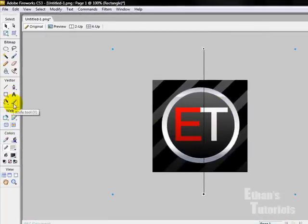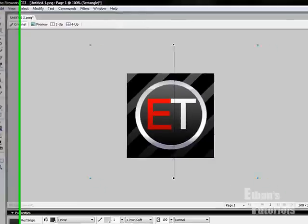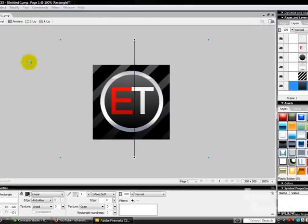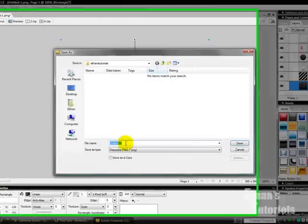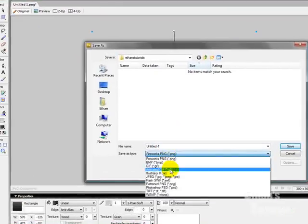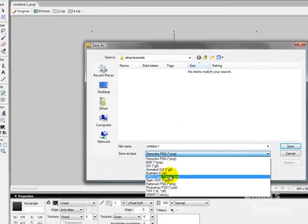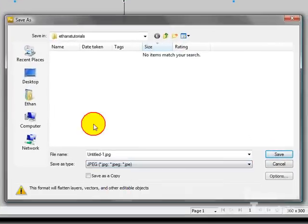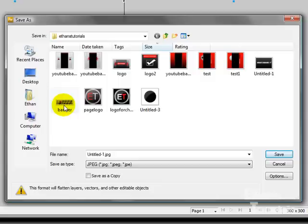Then we're going to come to File, Save As. You're going to want to save it as a JPEG so that you can put it on like Photobucket. See, here's all my other stuff that we've done, or that I've done.